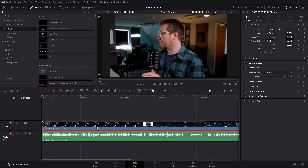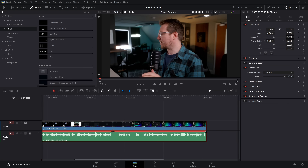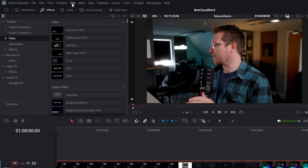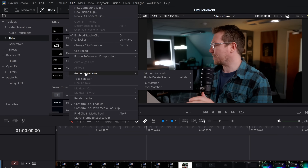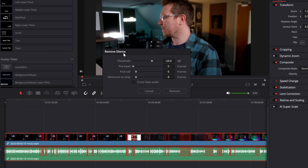I've got my main A-roll here, which I've just dumped straight on the timeline. And as you can see, there are some big gaps. So if we simply give it a click on the timeline, come up to the very top toolbar and click on Clip, come down to Audio Operations — there is a new Ripple Delete Silence. Give that a click and this little window will appear.